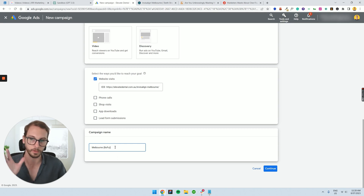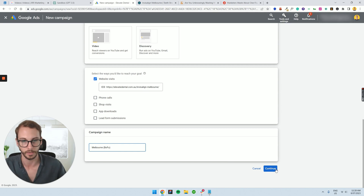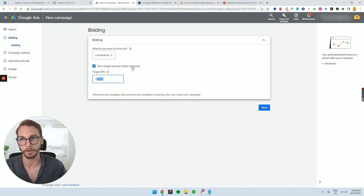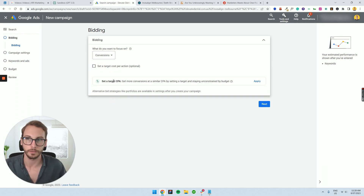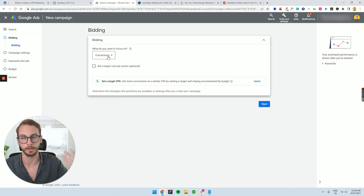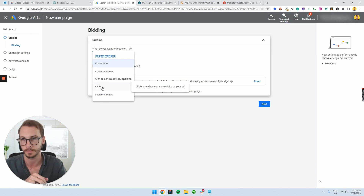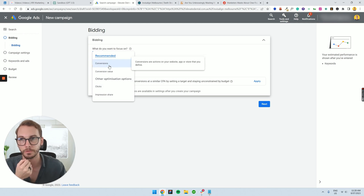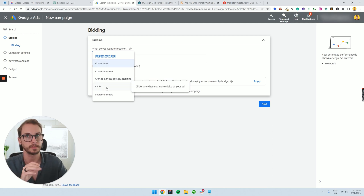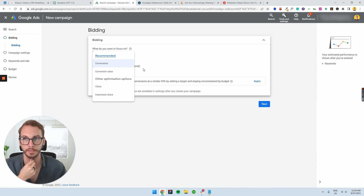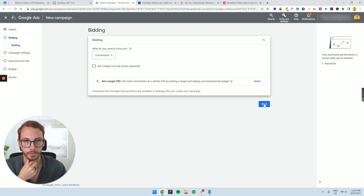We won't put 'Invisalign' in the campaign name because we might have different ad groups for Invisalign and others down the line. Click 'Continue.' Now you've got your bidding strategy. This account has already been running and has a suggested target cost per acquisition (TCPA). For a new account with conversions set up, it's going to recommend bidding for conversions rather than clicks. Do not bid for clicks — I don't recommend it. In some cases you might switch to clicks briefly to collect data for a week or two, then switch back to conversions. Nowadays I just use conversions, so let's select that and click 'Next.'